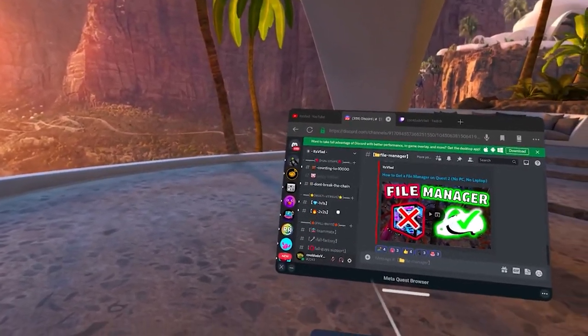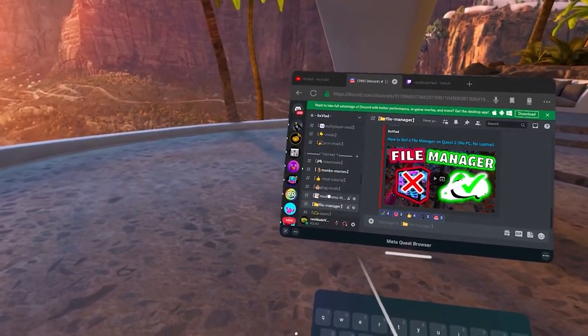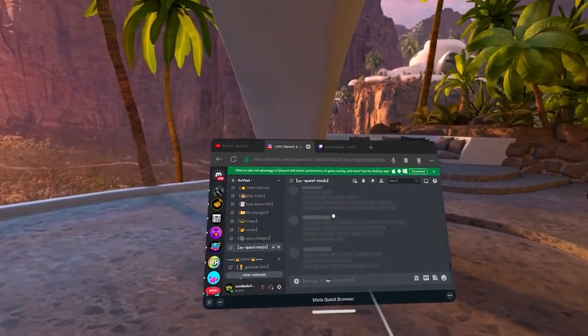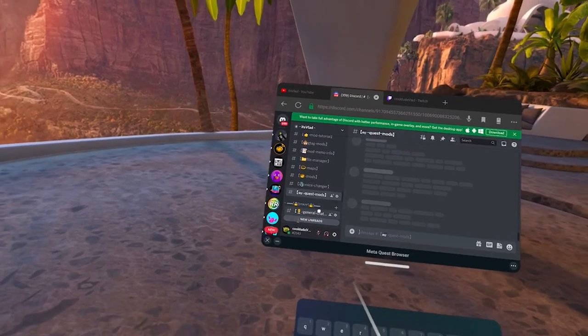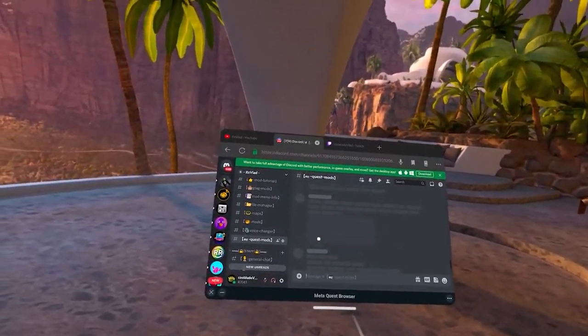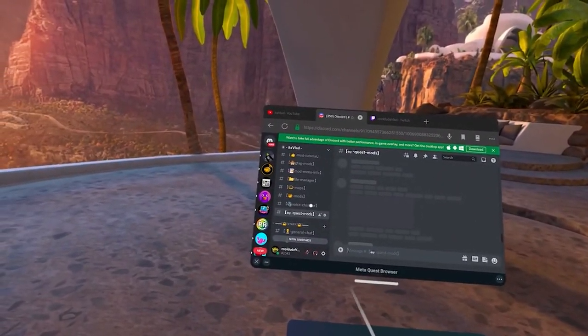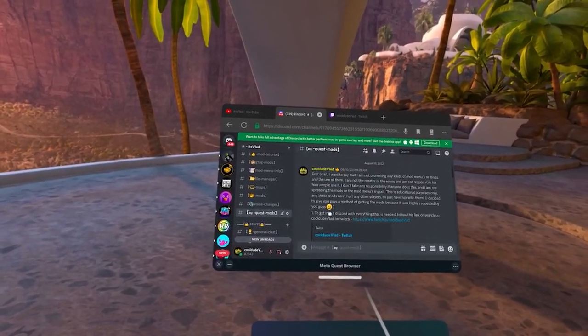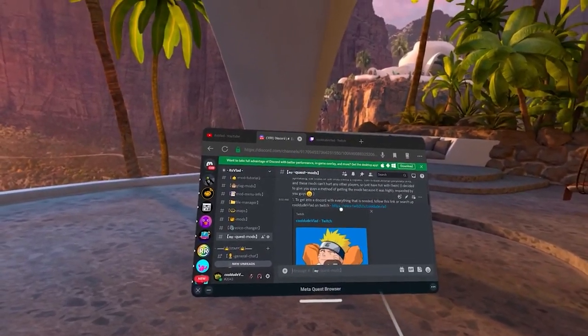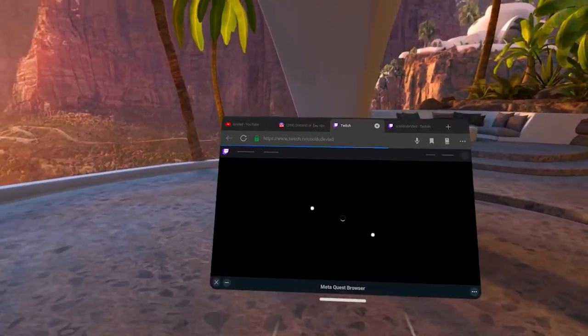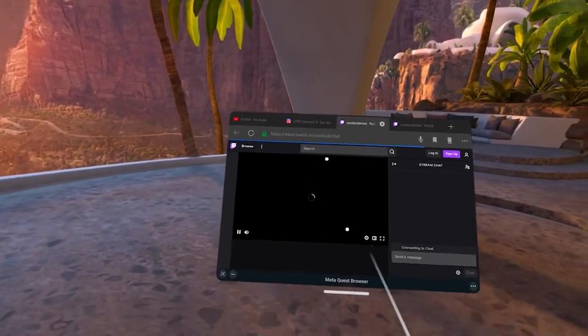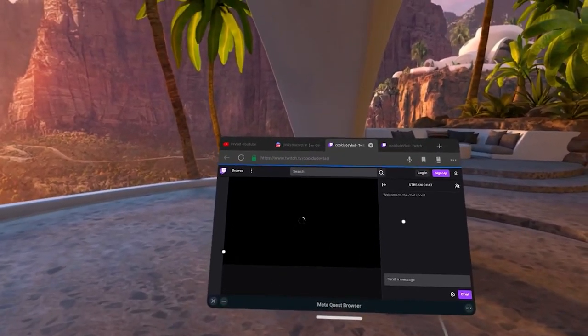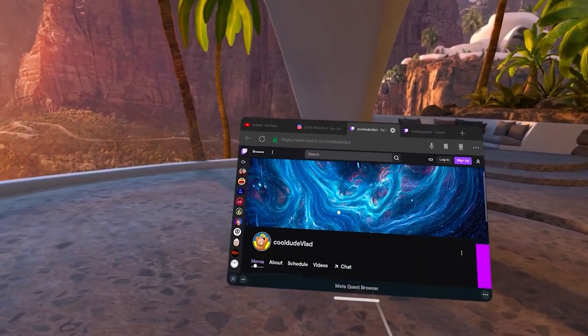After you got the file explorer, click on the Quest mod section right here. Wait for it to load up, then scroll up and click on this Discord link.